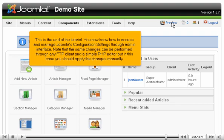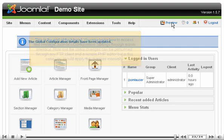This is the end of the tutorial. You now know how to access and manage Joomla's configuration settings through the admin interface. Note that the same changes can be performed through any FTP client and a simple PHP editor, but in that case you should apply the changes manually.